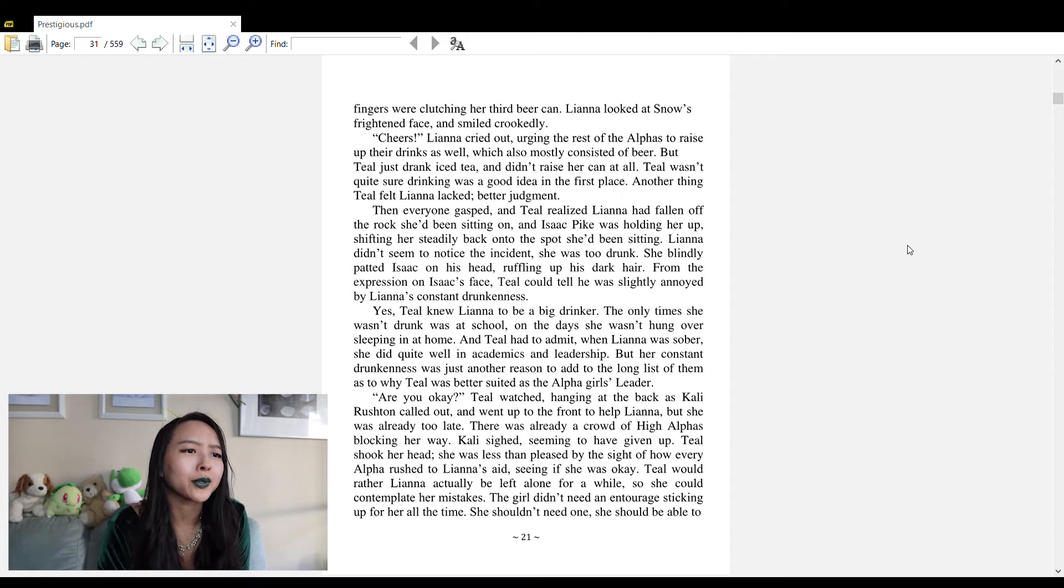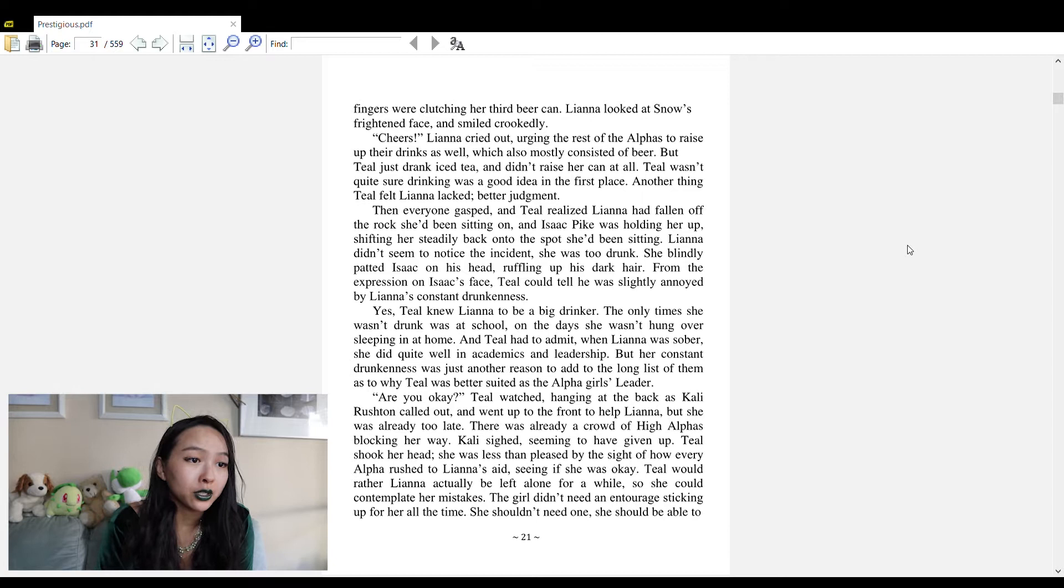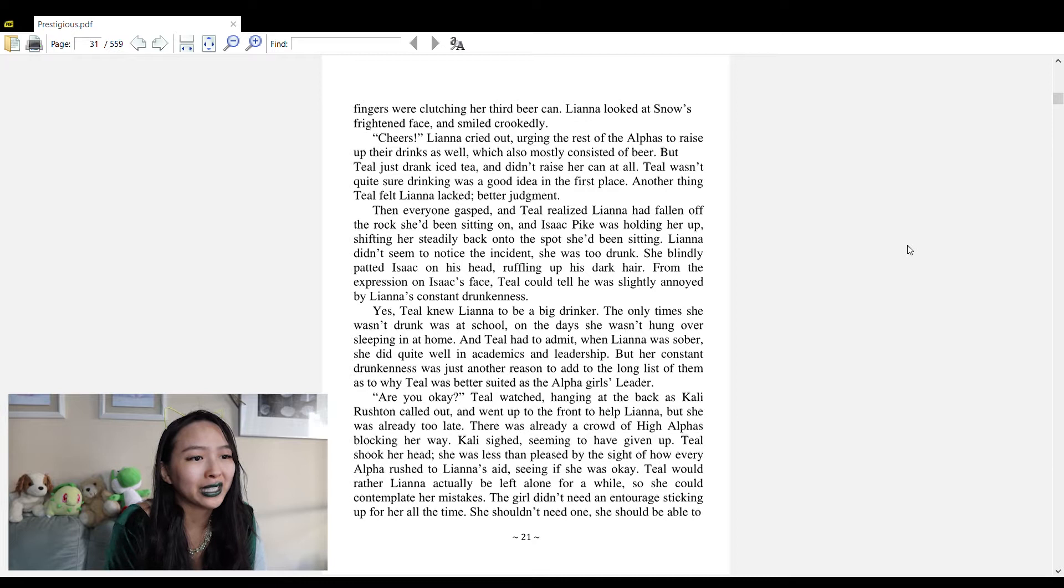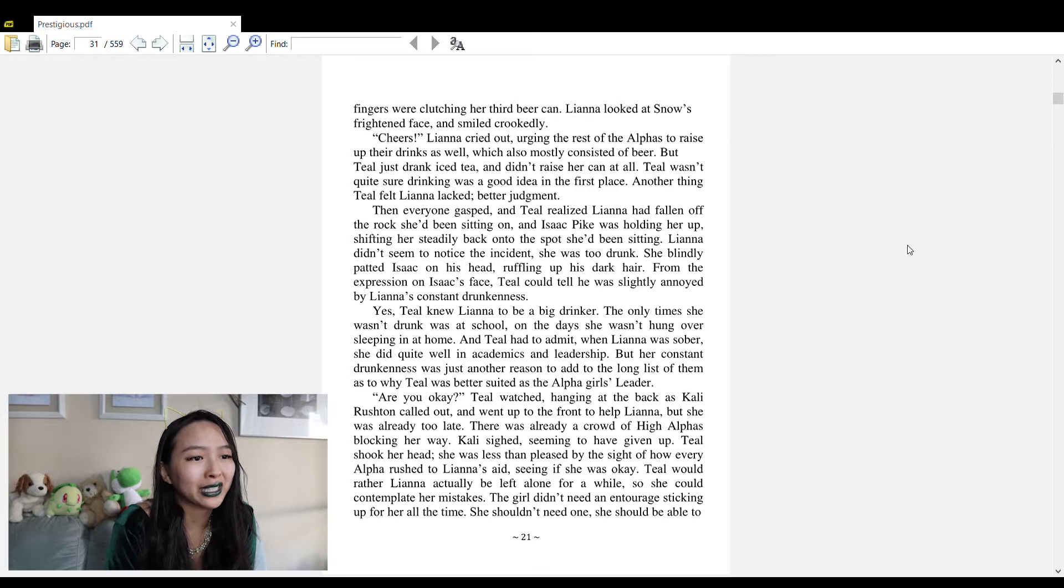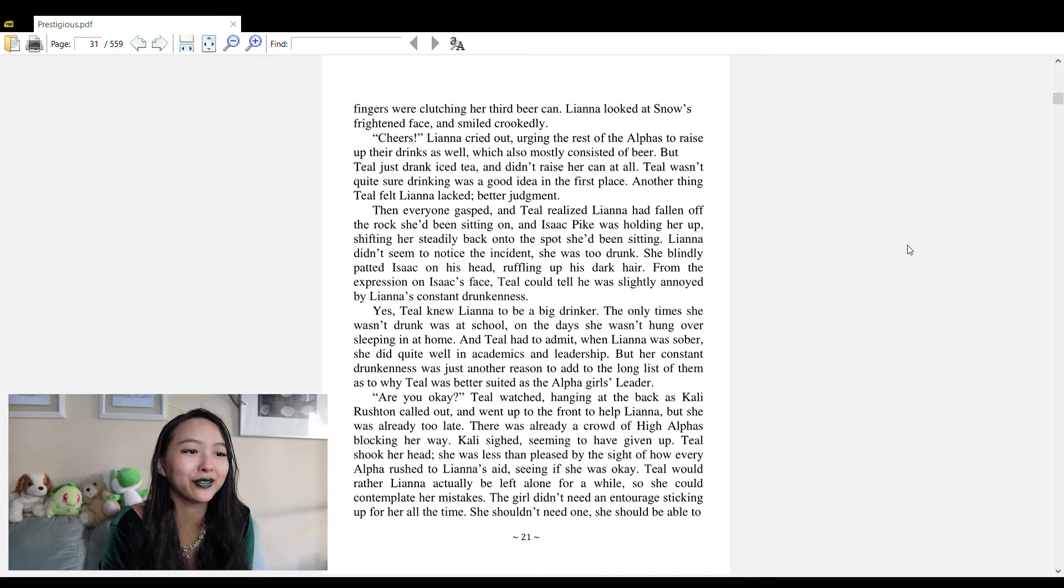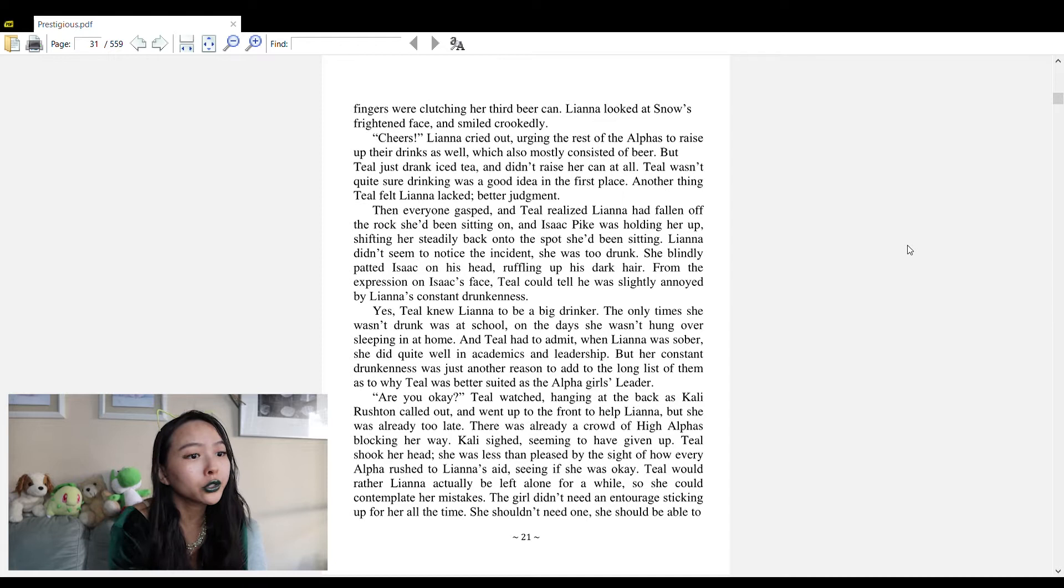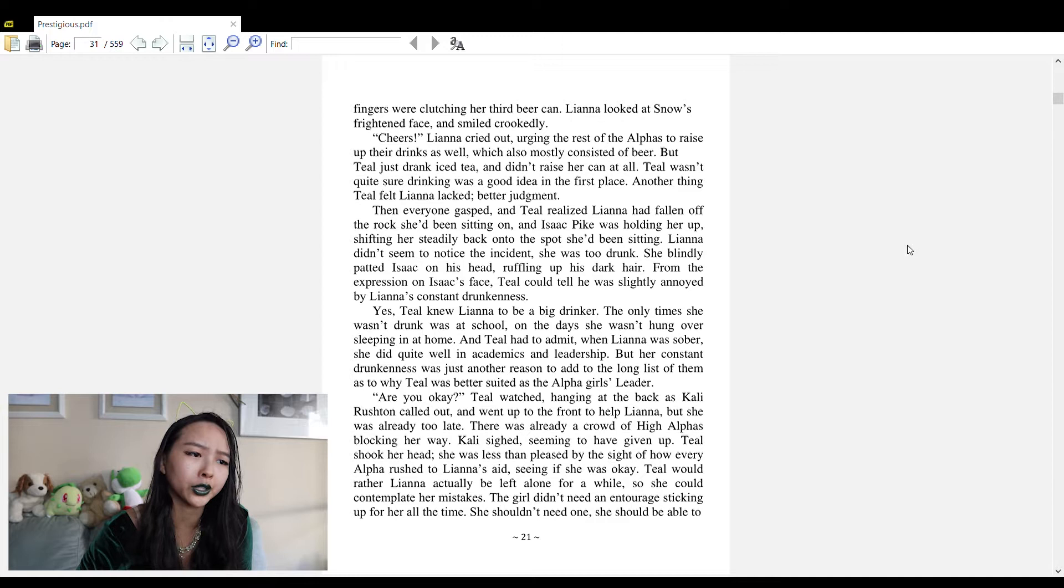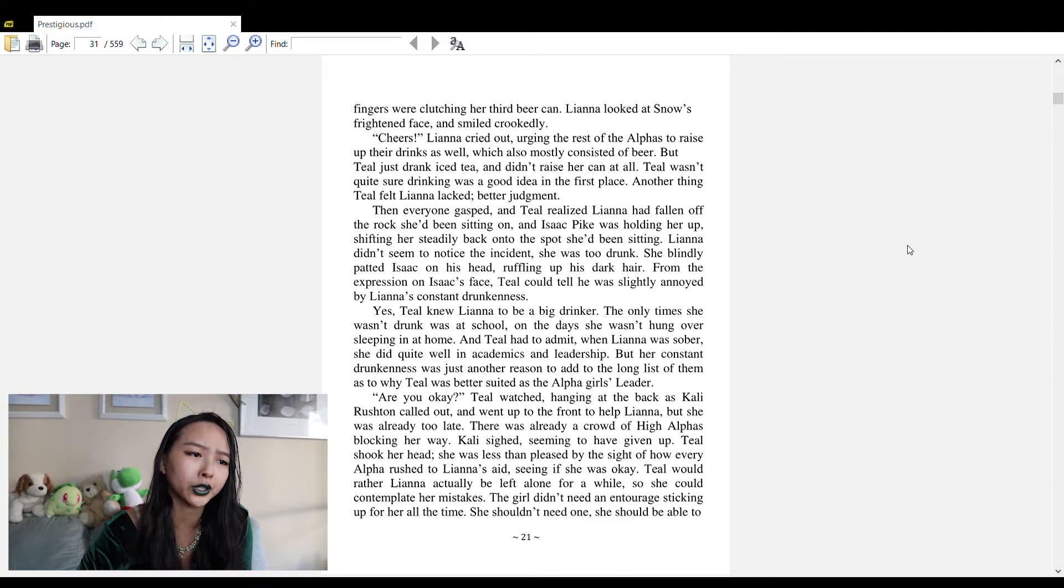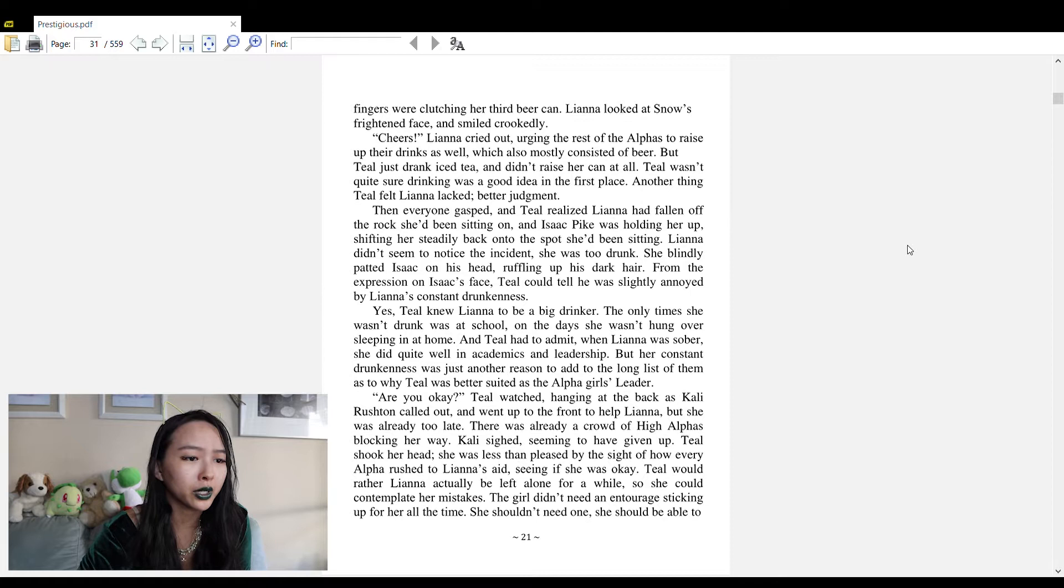'Introducing the lovely Snow Elmer, our newest almost member!' Liana raised her arms as if wanting a toast, her right fingers clutching her third beer can. 'Cheers!' Liana cried out, urging the rest of the alphas to raise up their drinks, but Teal just drank iced tea and didn't raise her can. Teal wasn't quite sure drinking was a good idea in the first place - another thing Teal felt Liana lacked better judgment on.